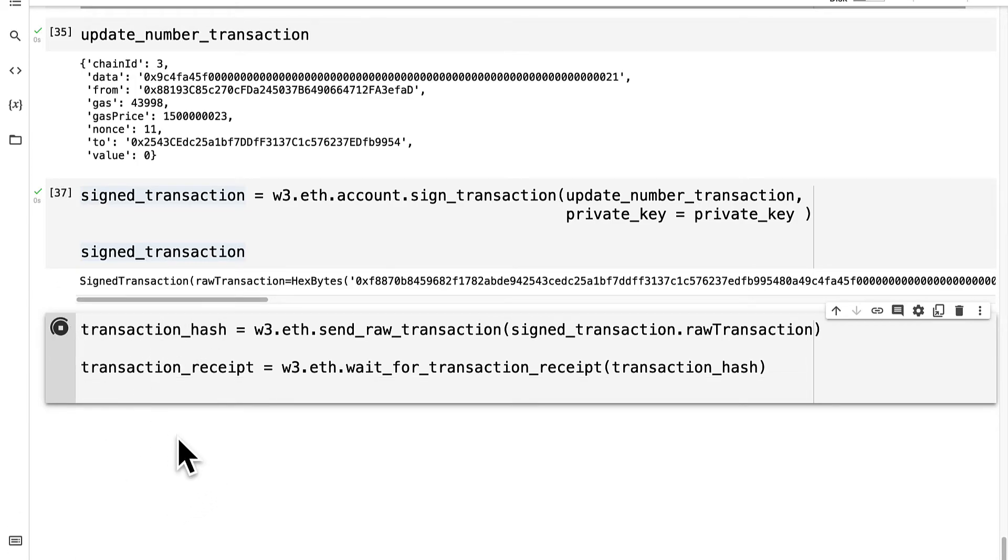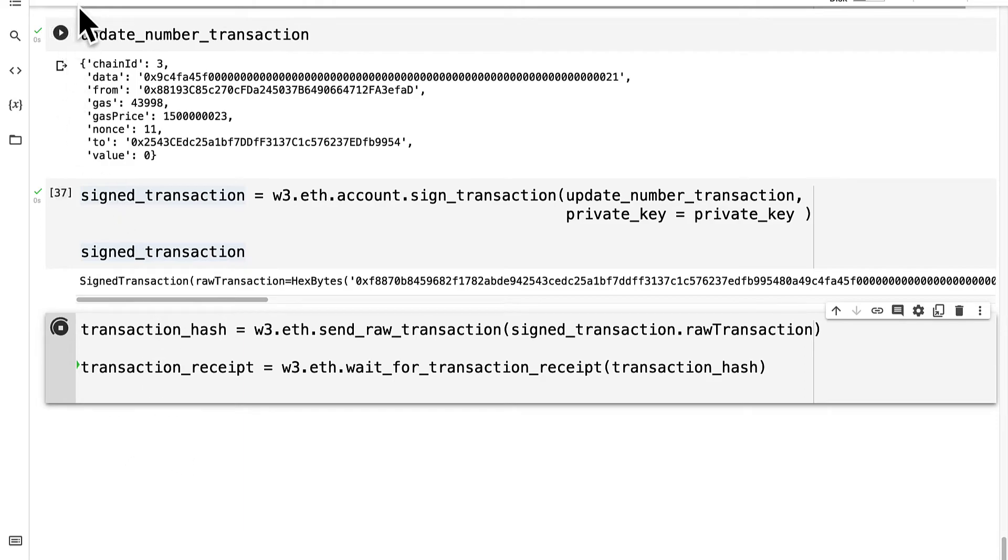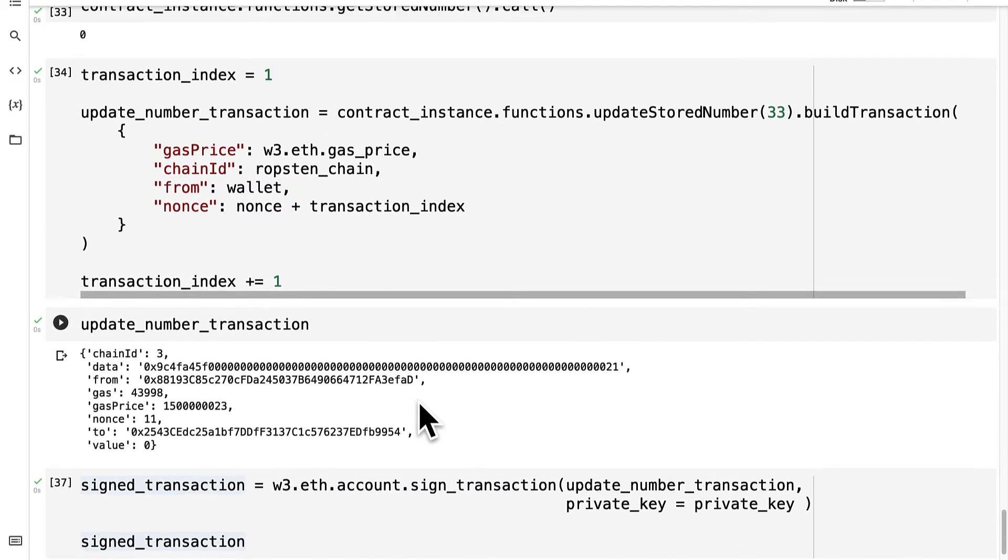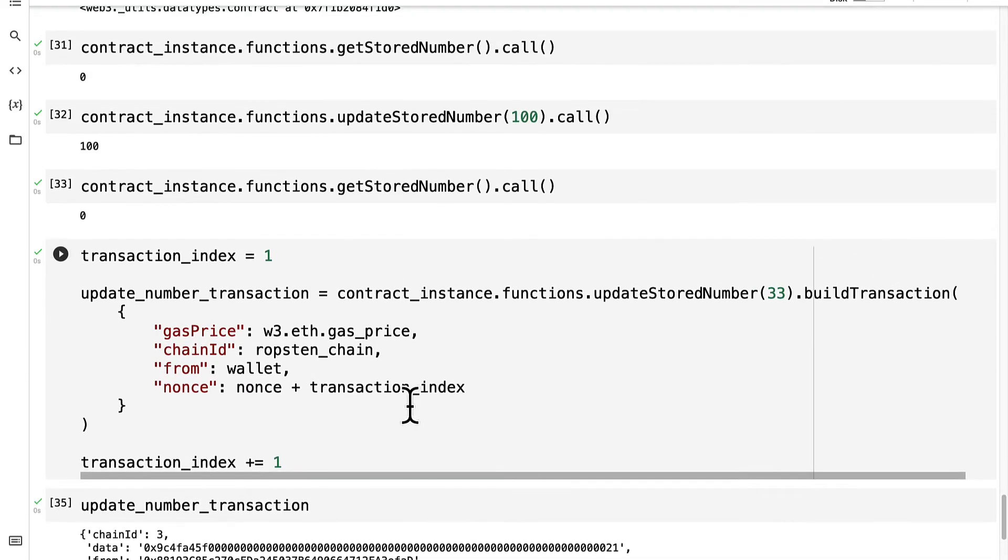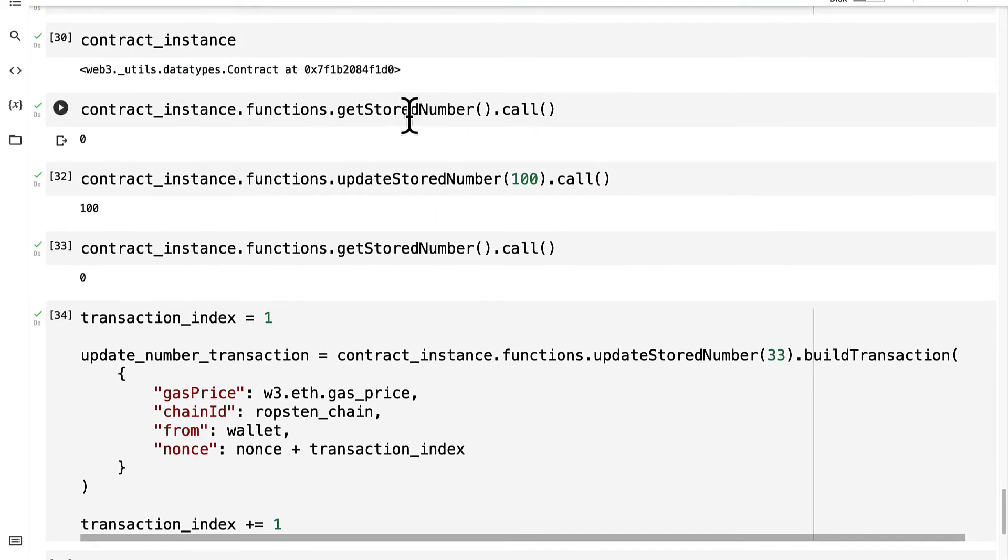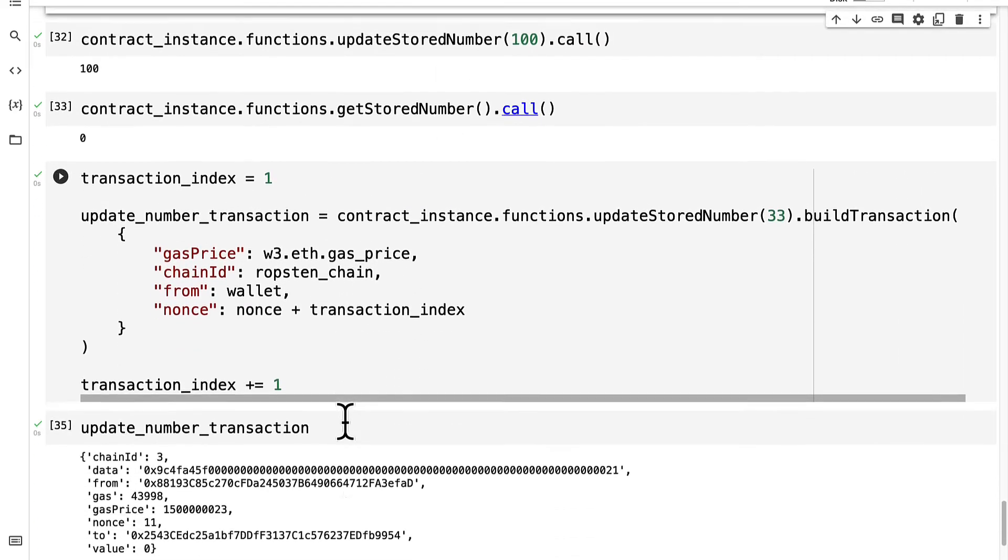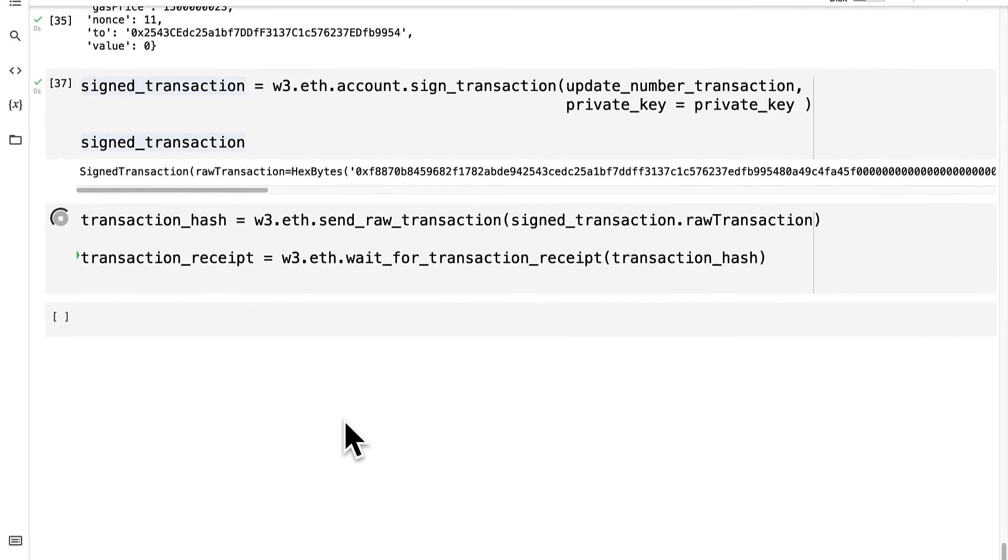So I'm going to run this code cell, which will do the transaction of updating the stored number. Then we can check after that's been performed. We can check by calling get stored number.